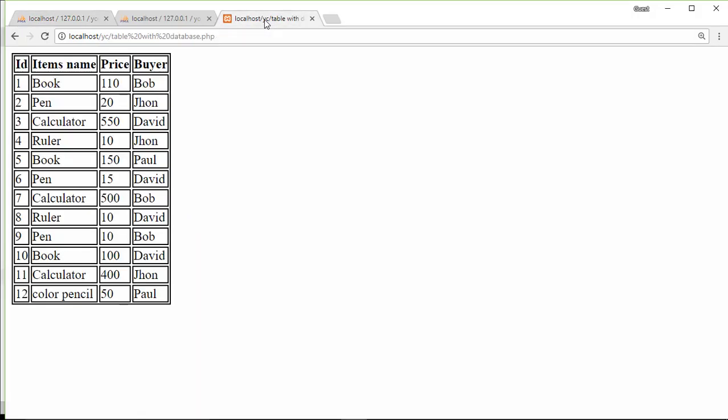Like this way, we can join two different tables of a database. So if you have any questions on this video, please let me know in the comment section and push the like button, share, and also subscribe. Thanks for watching.